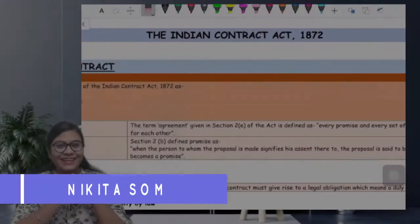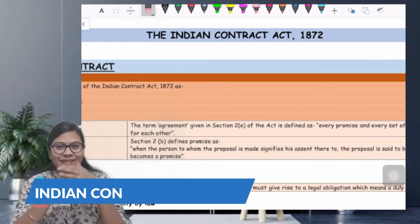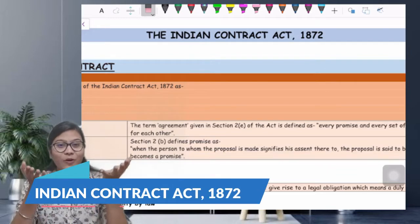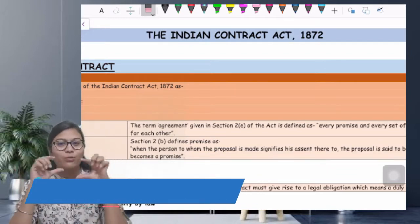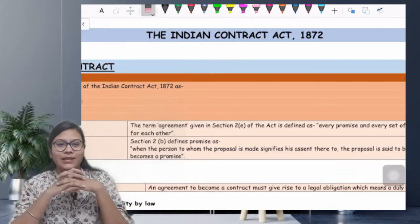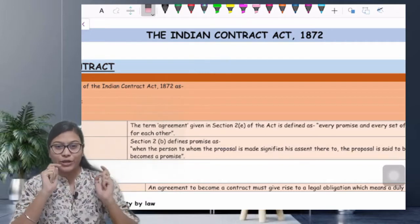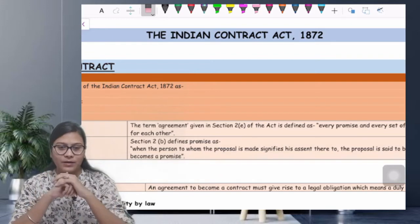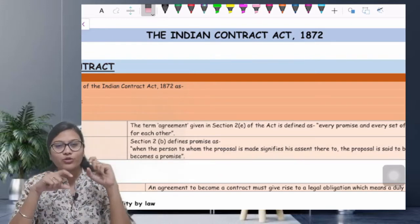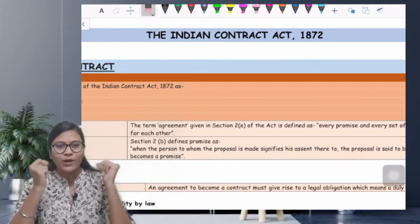Hello everyone, this is T.A. Nikita Somani and today in this video I am going to be teaching Indian Contract Act. You can see on the screen it is written in bold handwriting: Indian Contract Act 1872 — that was the year that act came into existence. In the previous video, which we have read, we will quickly revise it.